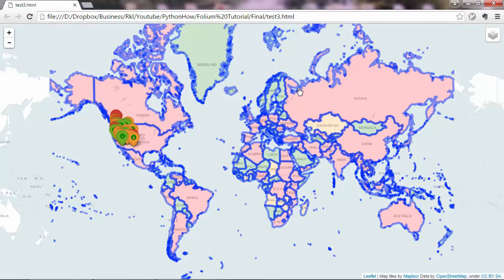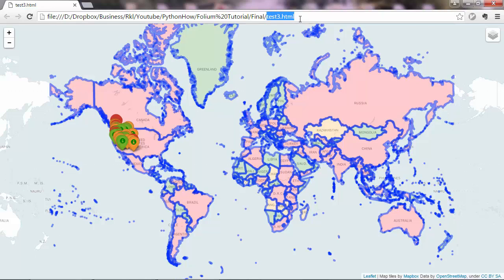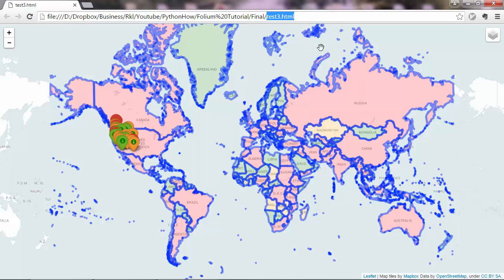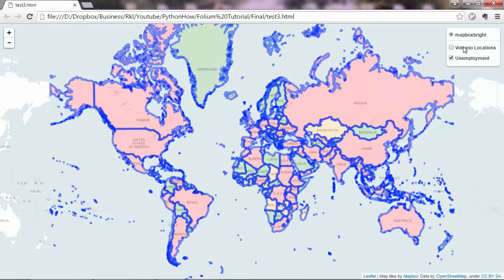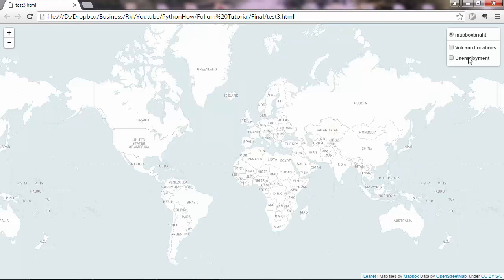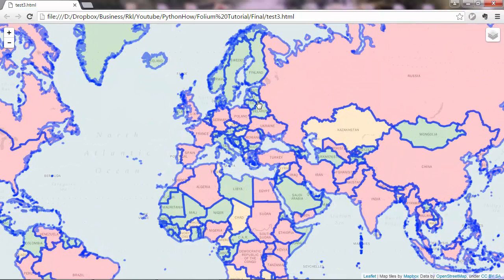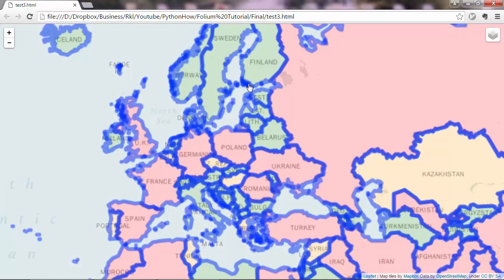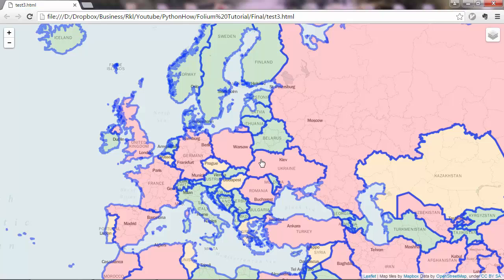Let me show you what the map contains. This is a web map and I have this as a local HTML file but you can easily put this on a live server by just uploading the HTML file there. This contains three layers: a map box basemap, a point layer which I can toggle on and off with volcano locations, and these polygon layers. It's like a choropleth map showing the rate of unemployment, with red for high rates, yellow for medium, and green for lower rates.